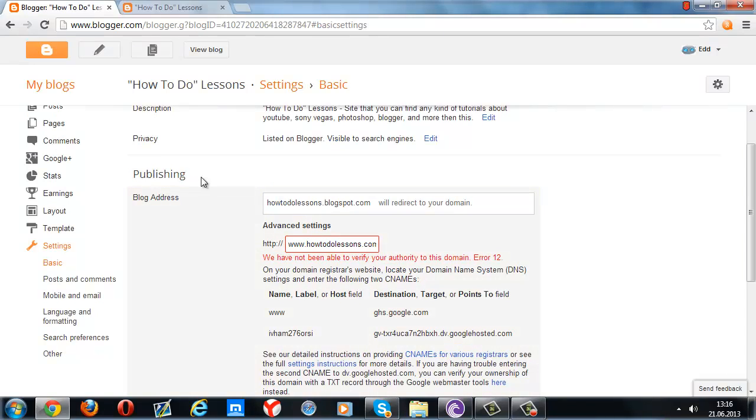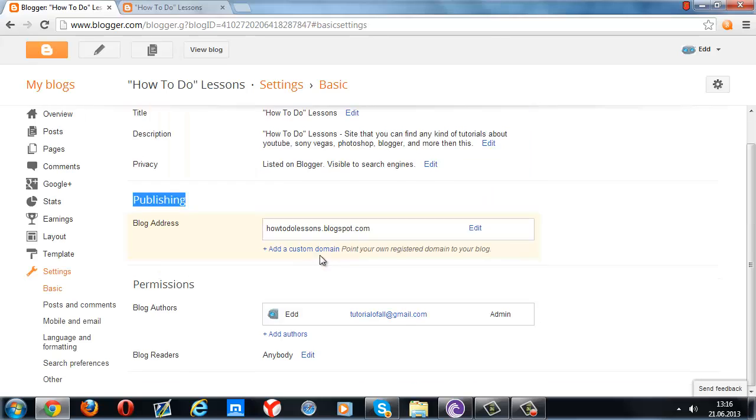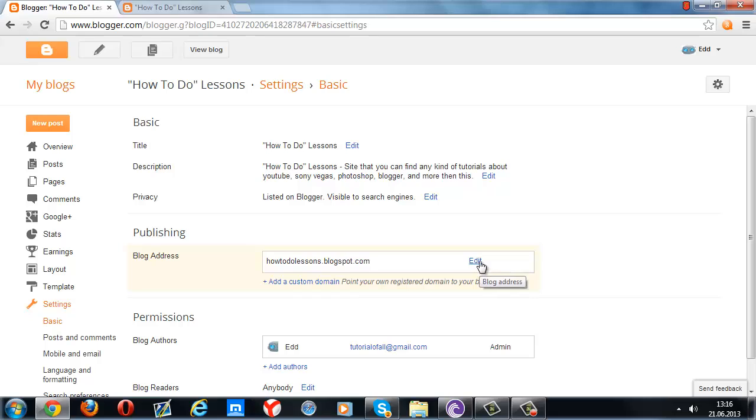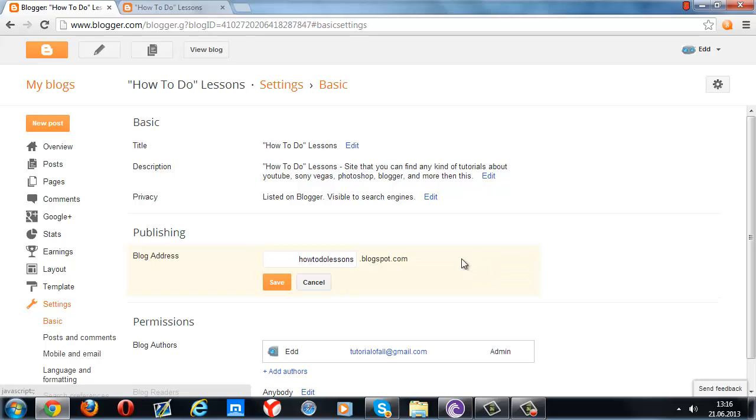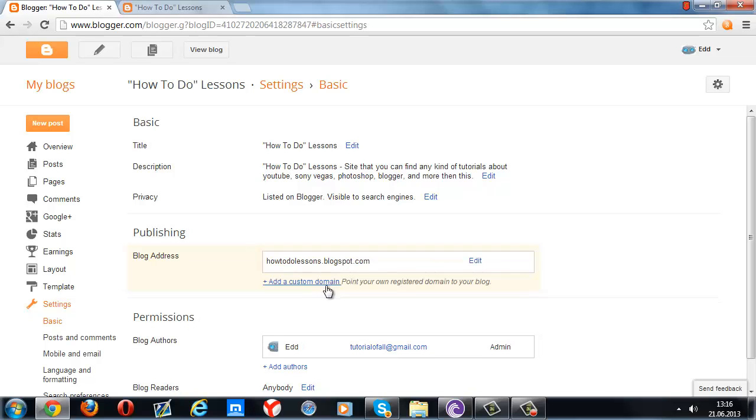At the publishing section, you can see your blogspot address. If you want to, you can edit your name, but there's still going to be blogspot.com. But we don't want this, so we're going to press cancel.